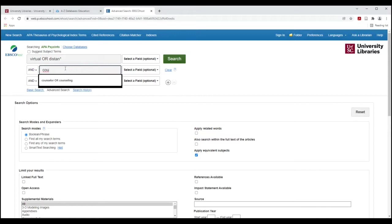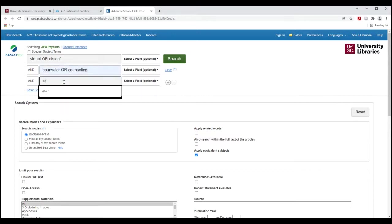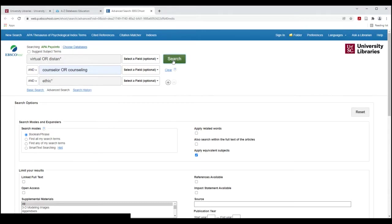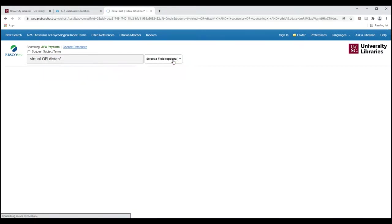I'm going to try also counselor or counseling I've decided to put in and I'm going to use that wildcard trick for ethics as well. And do your search.